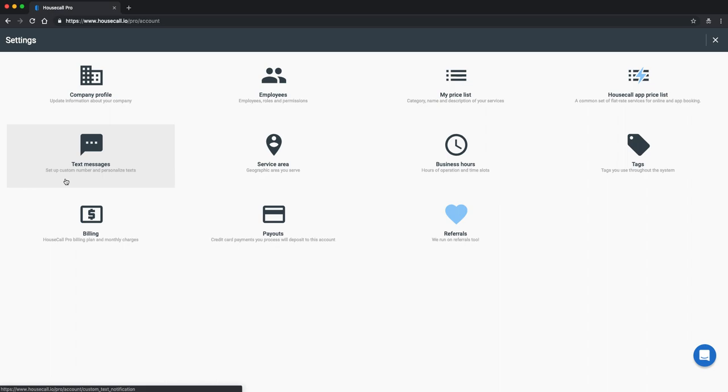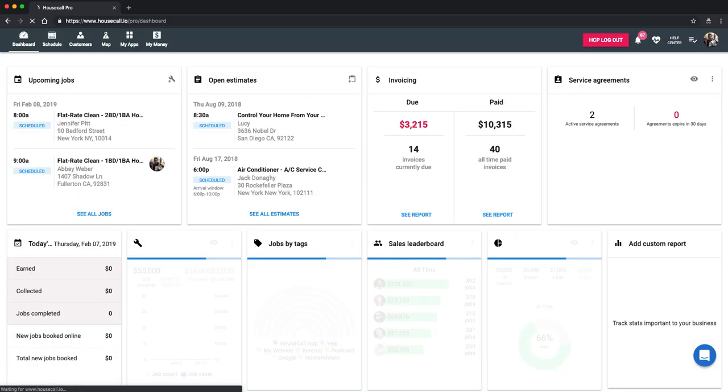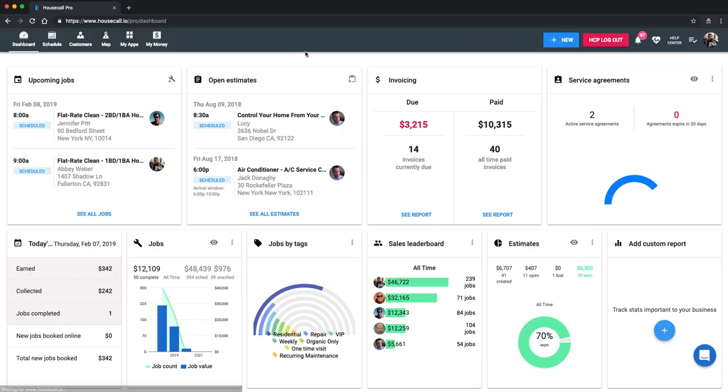And then again for online booking if you're on the modern or advanced plan or have the add-on, service area is going to be set up in this section. And then text messages, this is for the custom SMS. Again for modern and advanced plans or any add-ons. Below you'll see billing and this is for your Housecall Pro account with us. You can find your invoices in here. And then payouts, this is for our credit card processor. If you are using ours the deposits and payouts will be located there, as well as in the dashboard in this icon that says my money on the top left.